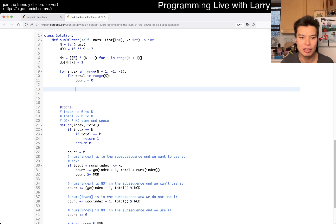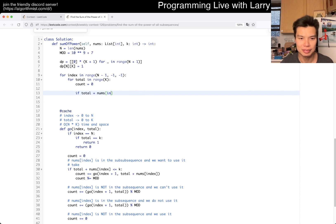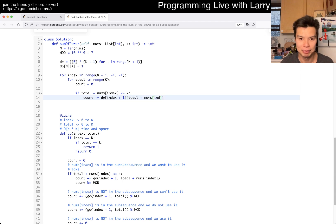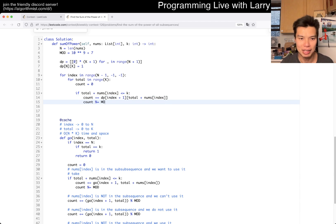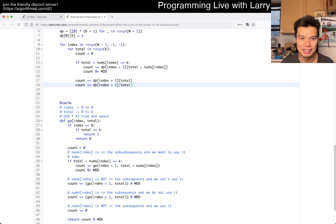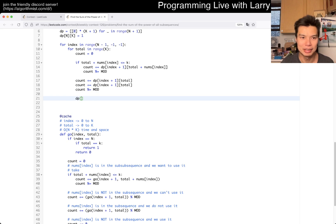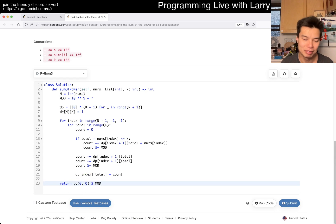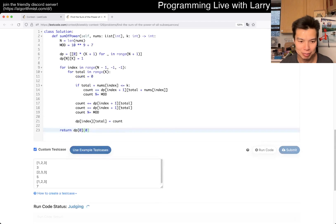Then here we just go for all this stuff, and the reason I write it like this is that it's very similar to before. I can actually write count going to zero, and this is pretty much copy and paste except I'm typing it out. You can write DP of index plus one and total plus nums of index — and of course you have to remember to mod. You could do the other thing twice. Remember to mod. Then DP of index, total is equal to count. That's how you would do it.